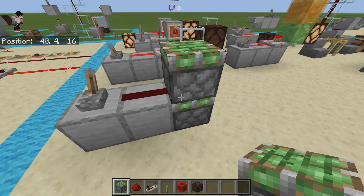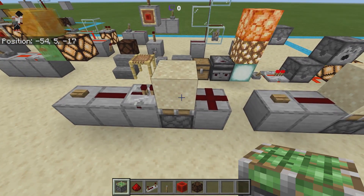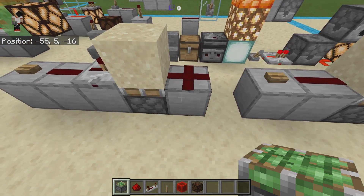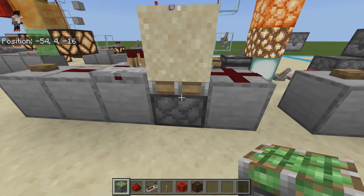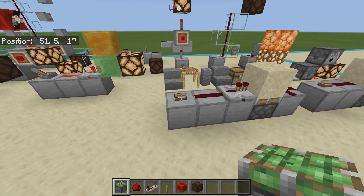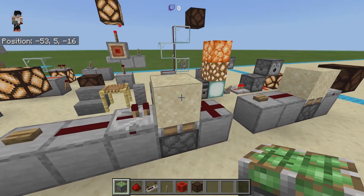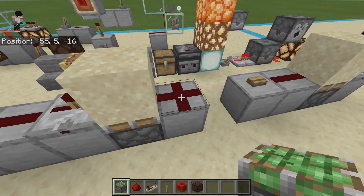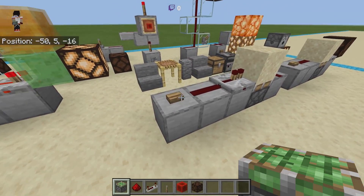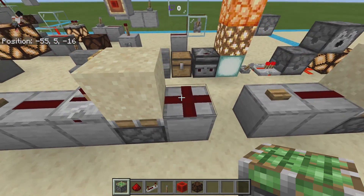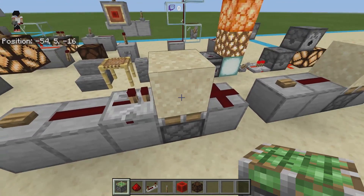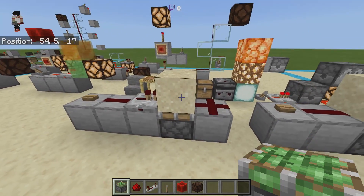Bedrock Edition also has an issue with timing — it is not completely consistent. In a setup where hard power to a sand block powers a piston that then pushes the sand away and cuts the signal, you might get three pulses one run and only two the next. The timings of Bedrock redstone are not always exactly on time.